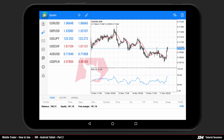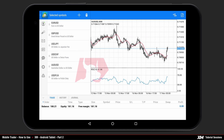Mobile Trader: how to use the XM Android tablet, part 2. To access and edit your symbol list, press the edit button located on the top of the quotes window. It will take you to the selected symbols window screen.